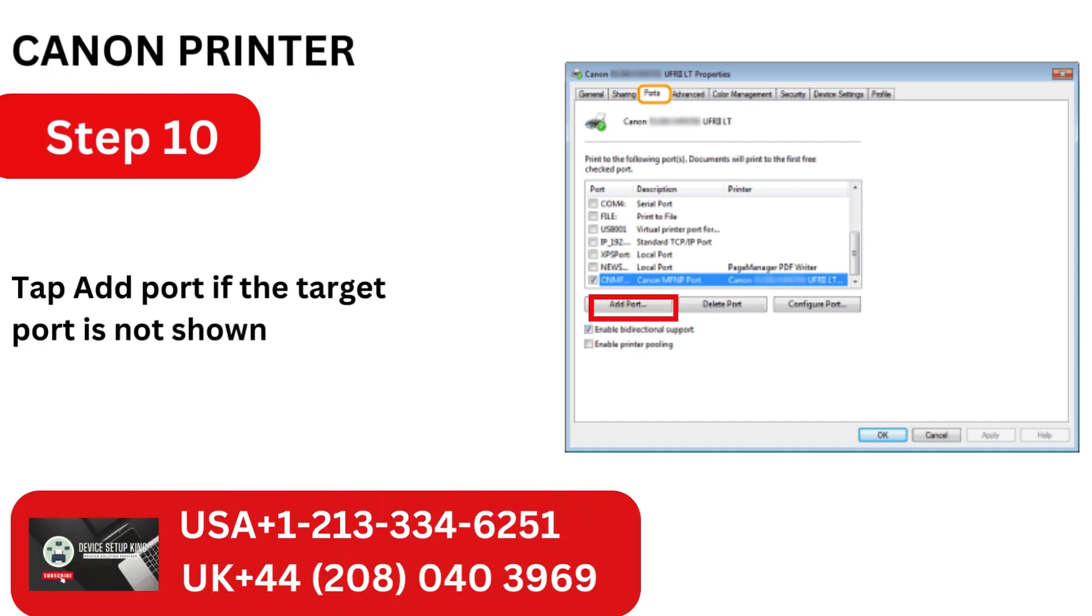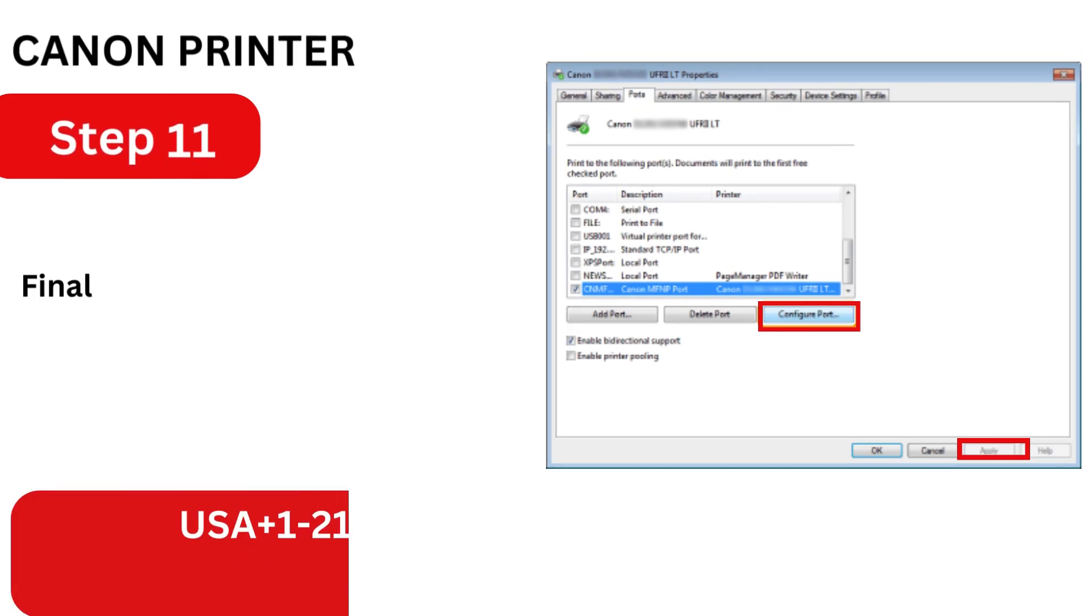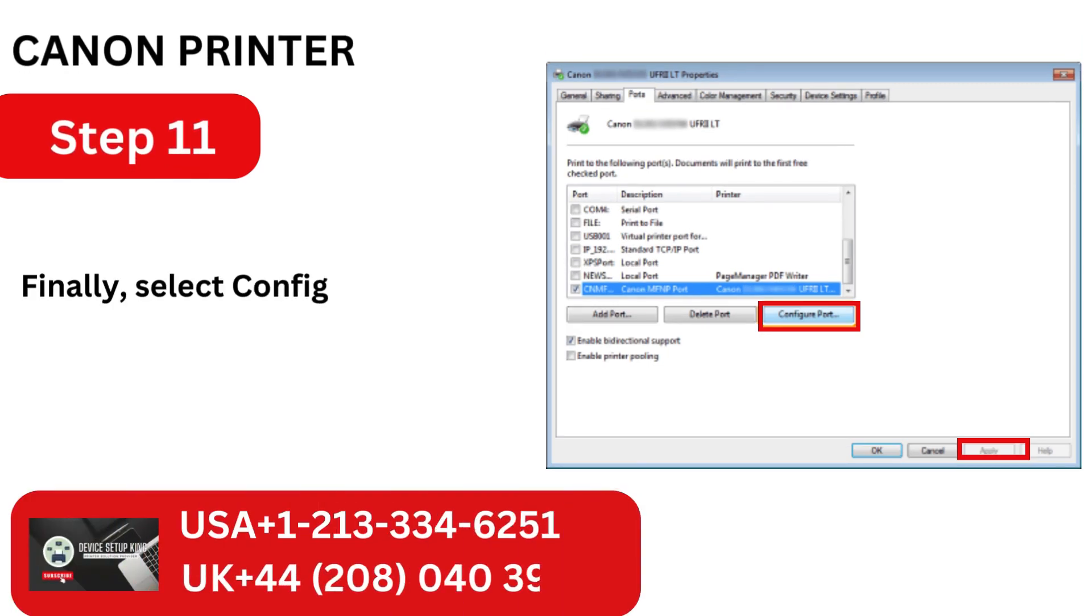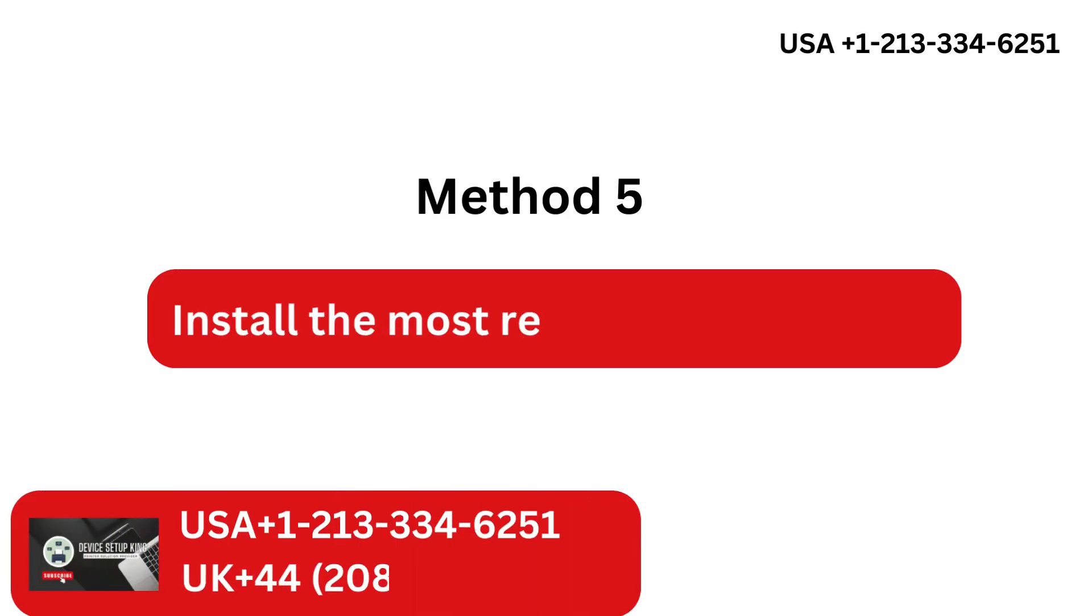Tap Add Port if the target port is not shown. Finally, select Configure Port and then select Apply.